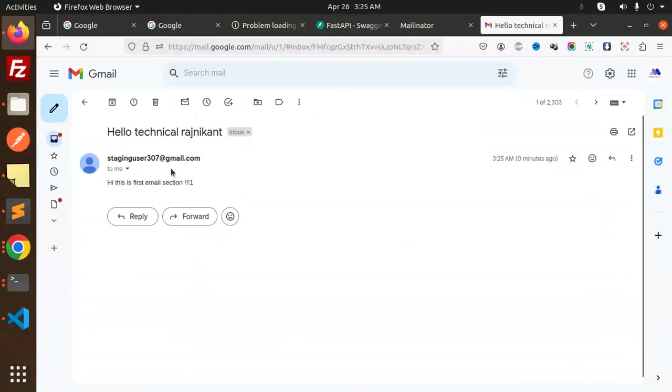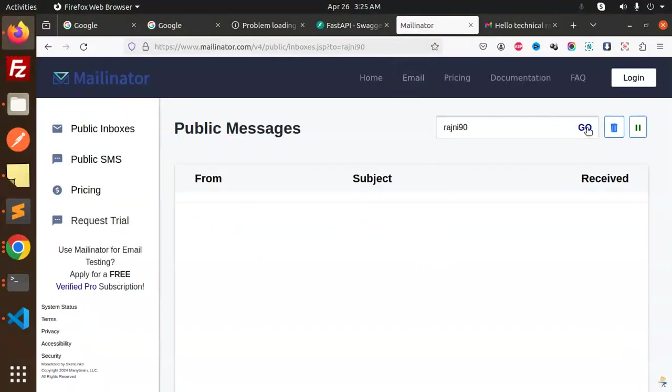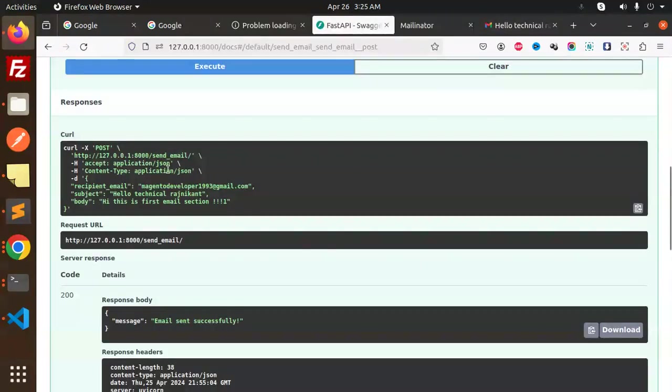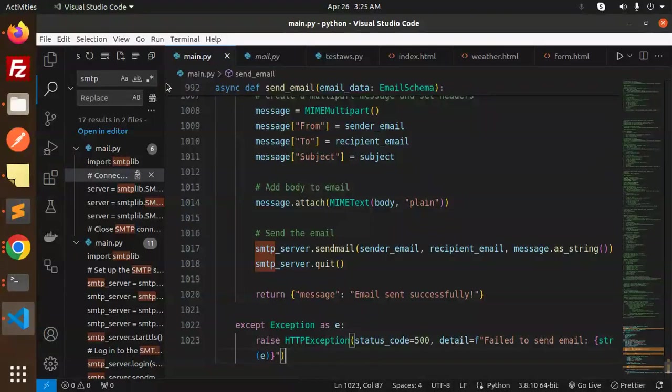Okay, let's check Gmail. Yeah, here you can see this is the first email section, right? So the email is sent but why Mailinator is not working with this - that's a Mailinator issue, not our issue. Email is sending right.